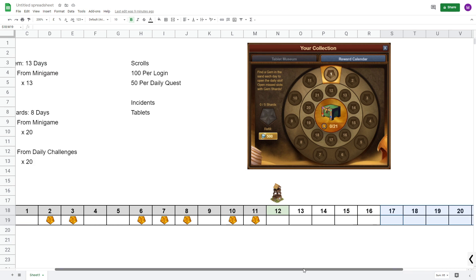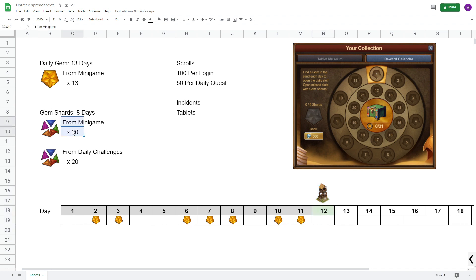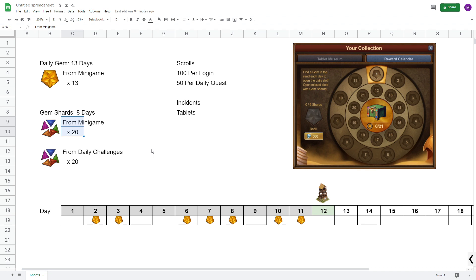So basically my recommendation is that when the daily special you want comes up, you spend as many scrolls as you have until you hit this mark here, so 20 gem shards from the minigame. Now if you want to be a little bit more adventurous, you could go up to 25 gems from the minigame for example, but somewhere between I'd say 20 and 25 gem shards from the minigame. So until you hit that mark, you can spend as many scrolls as you want on any day.